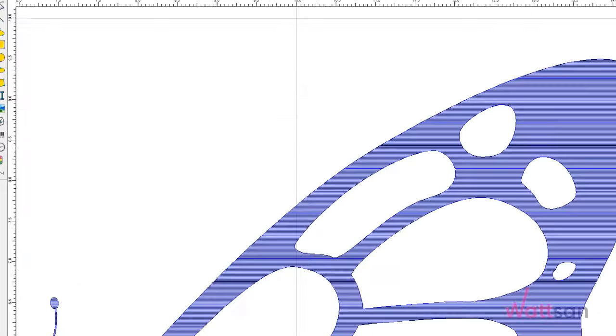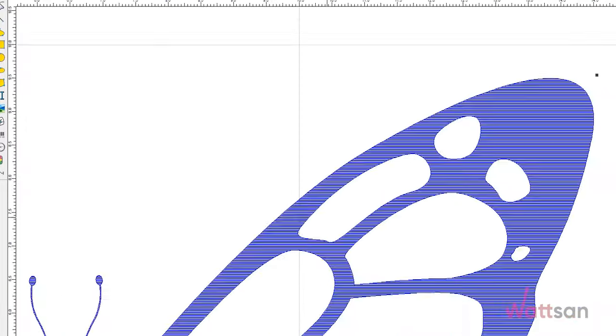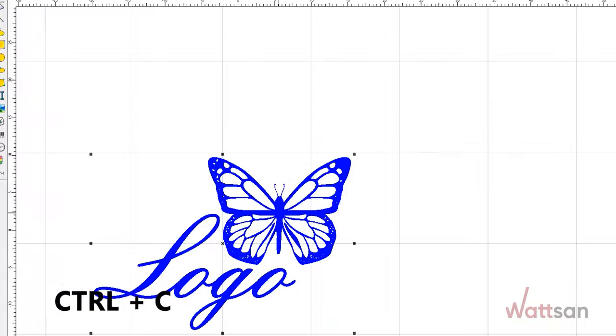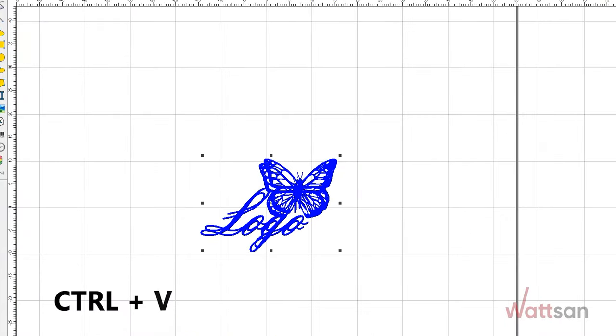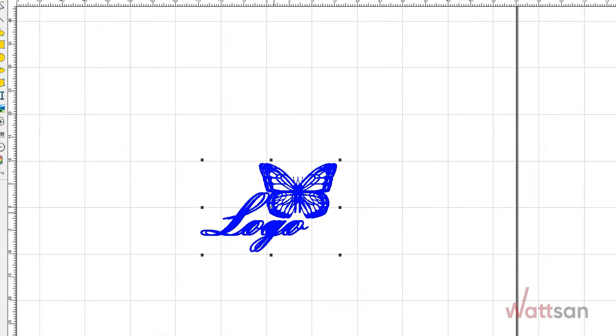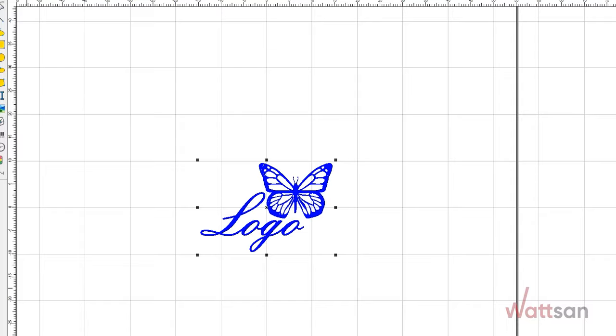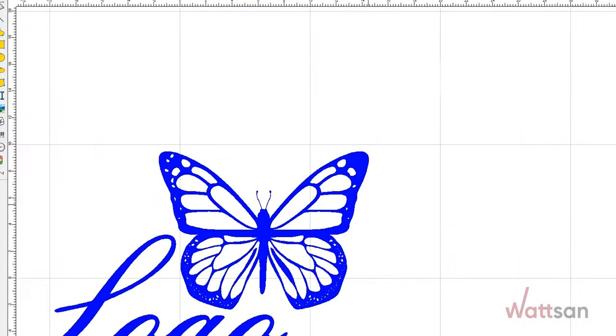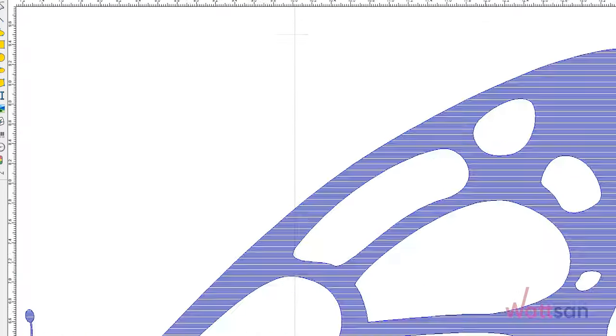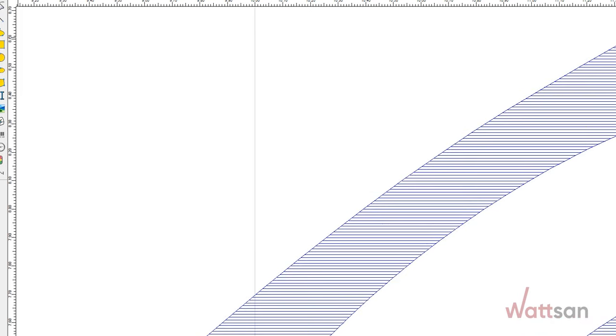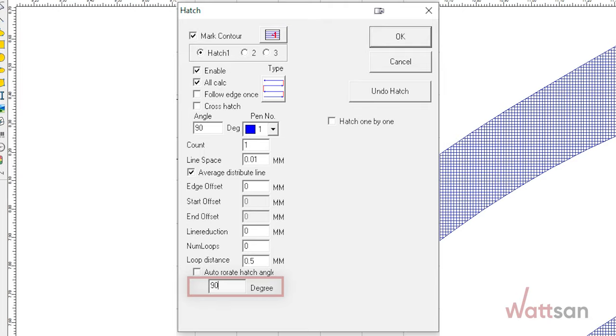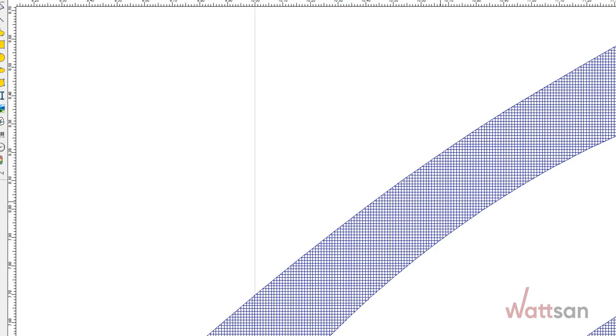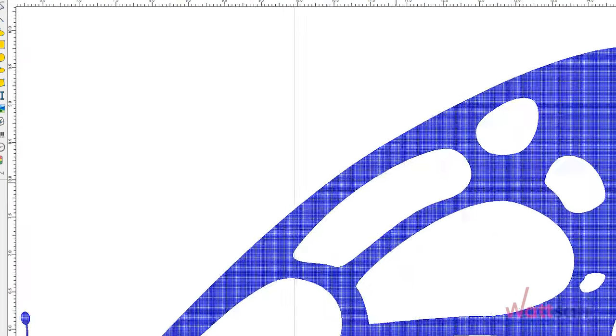Select the zero degree fill method. Duplicate the image and overlay it over the first image. Set the engraving parameters for the second image at an angle of 90 degrees. This allows for a denser and more uniform engraving.